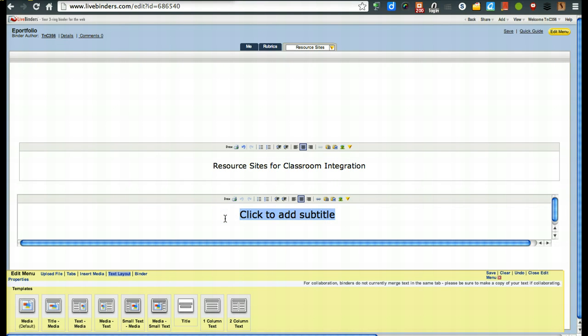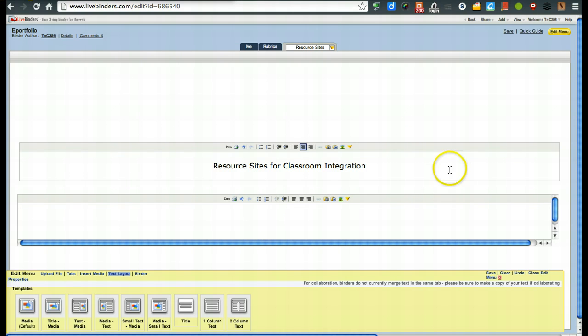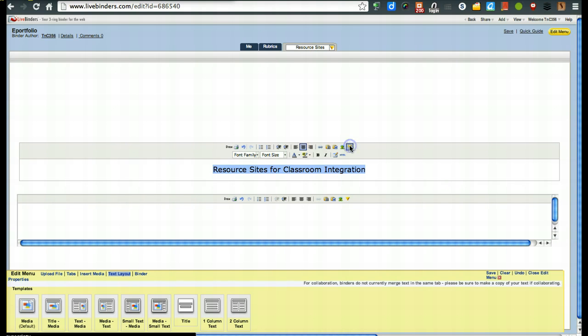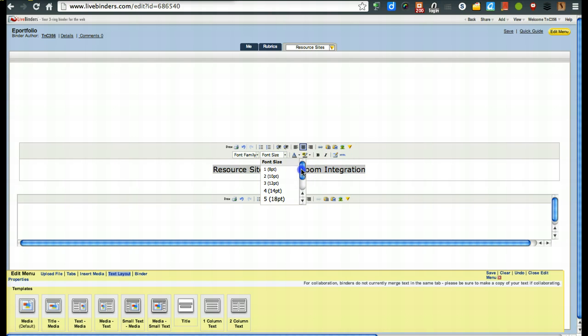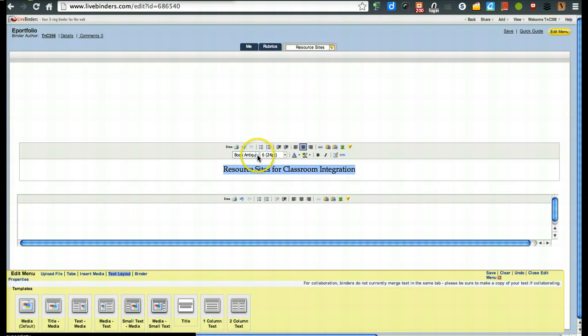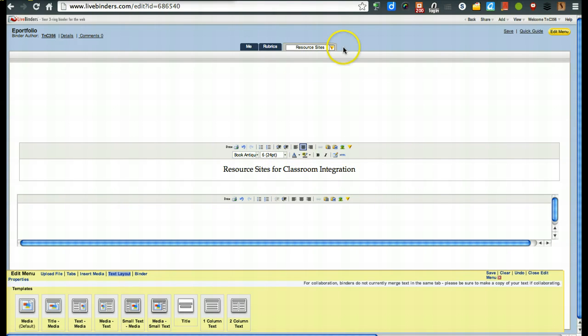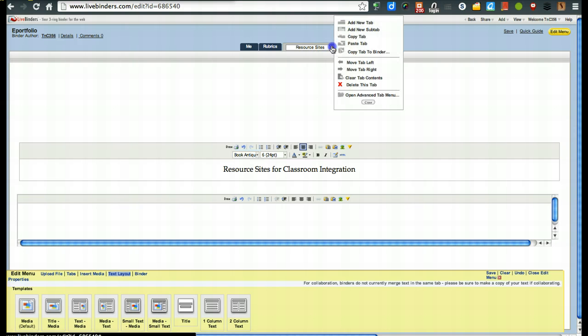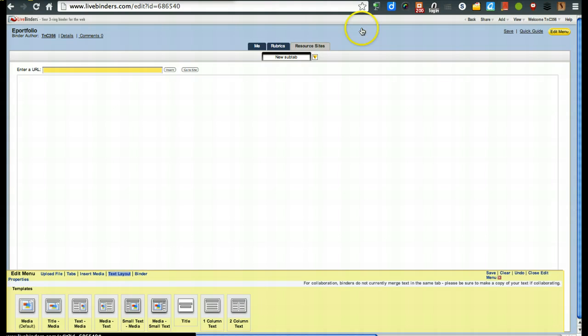And then just, you can put something here or you can go ahead and just delete it out and just leave it blank then. One thing you may want to do if this is going to be your title is, again, increase the size of it and use the same font that you have been using. Okay. So, once we're done with that, now we'll go to add a new sub tab.